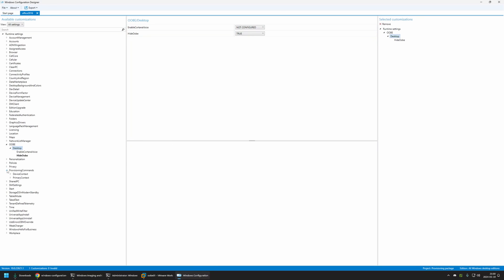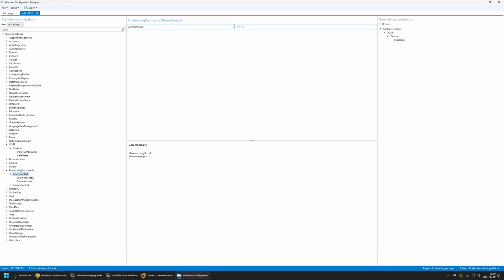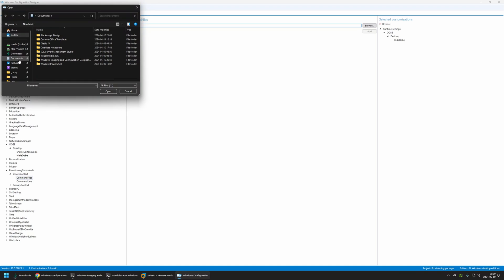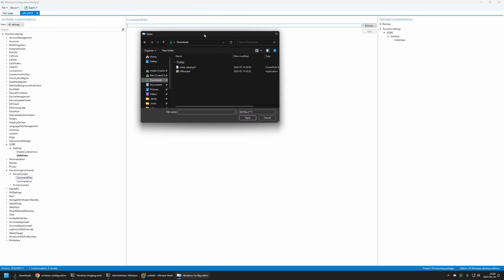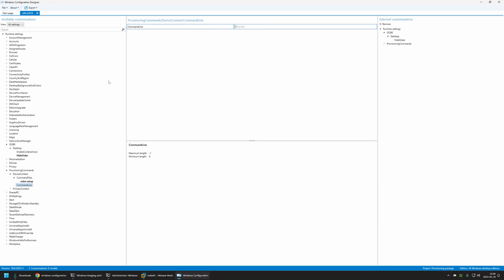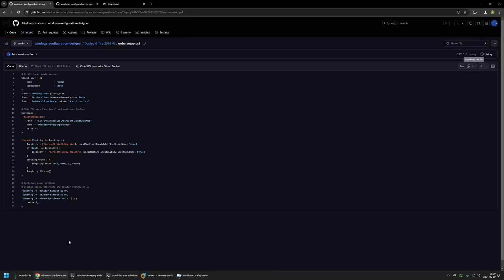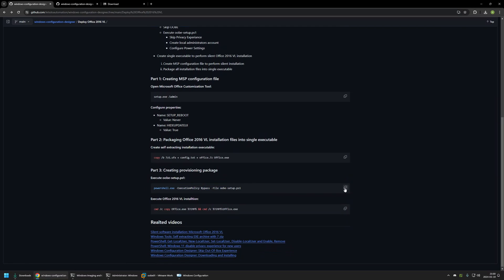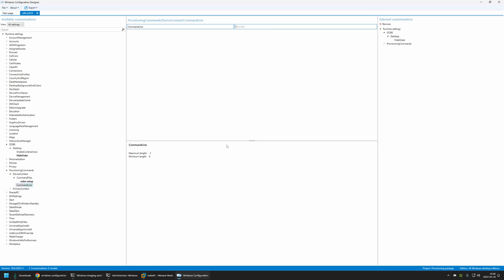To execute the UBI Setup script, I'll go to Provisioning Commands > Device Context and select Command Files. I'll click Browse, navigate to Downloads, and select the script, then click Add. Now that the script is added to the provisioning package, I need to provide the execution command. I'll go back to my GitHub page, copy the command, and insert the value here — this will execute PowerShell to run that script.